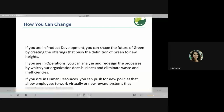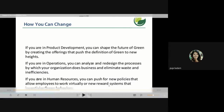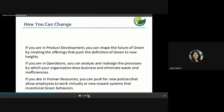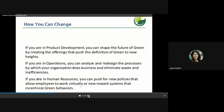You can drive green change no matter your role. In product development, create offerings that push the definition of green to new heights. In operations, analyze and redesign processes to eliminate waste and inefficiencies. In human resources, push for new policies that allow employees to work virtually or create reward systems that incentivize green behaviors of people who are taking green initiatives.